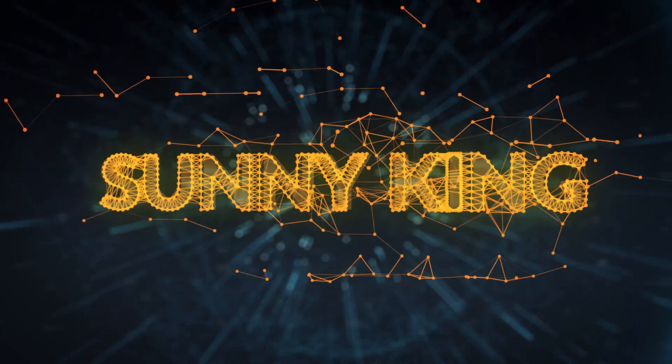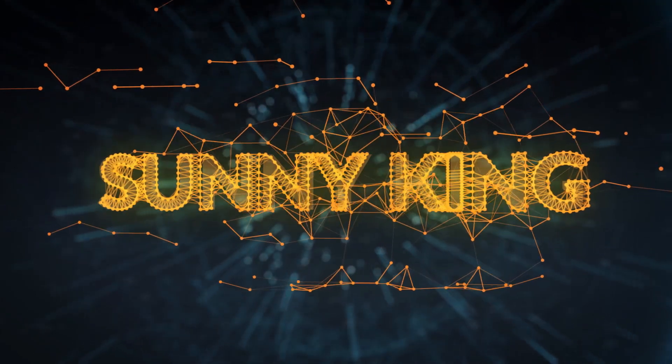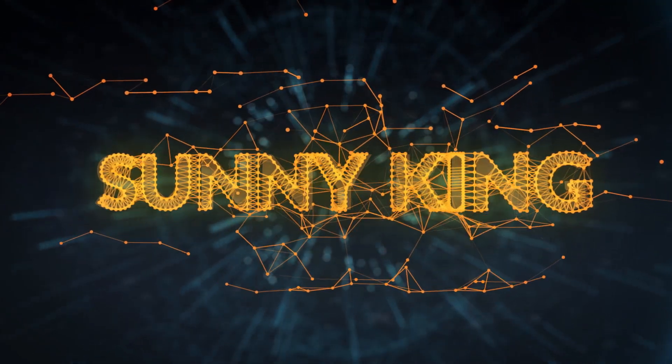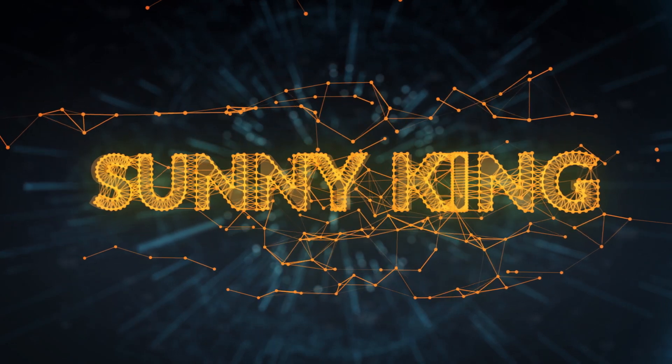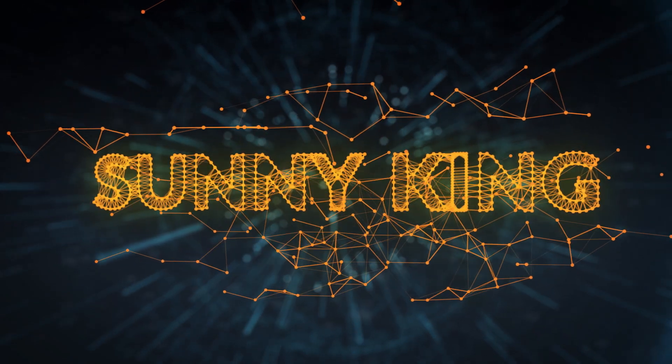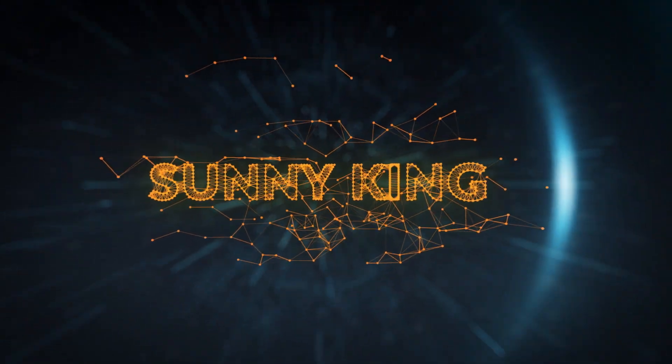Join Sunny King to re-architect the blockchain. The future of blockchain is for everybody and starts right here.